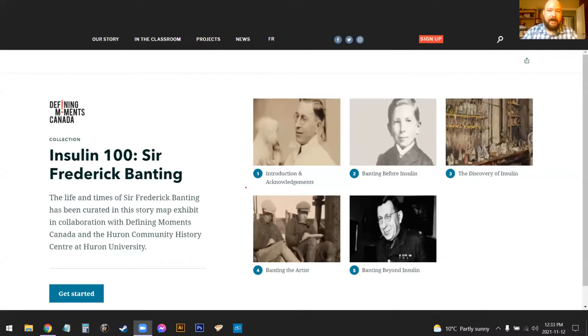I'm going to share my screen with just a couple of screen grabs from the exhibit itself to save on bandwidth. It starts with a collection — basically the landing page — with all the different elements of the story map: intro and acknowledgements, Banting's life before insulin, what informed his decision to become a doctor, the discovery of insulin, Banting the artist. He was very influenced by the Group of Seven — that's A.Y. Jackson on the left — and they went to the Arctic and on many adventures around Ontario, Quebec, and the Arctic, painting and sketching.